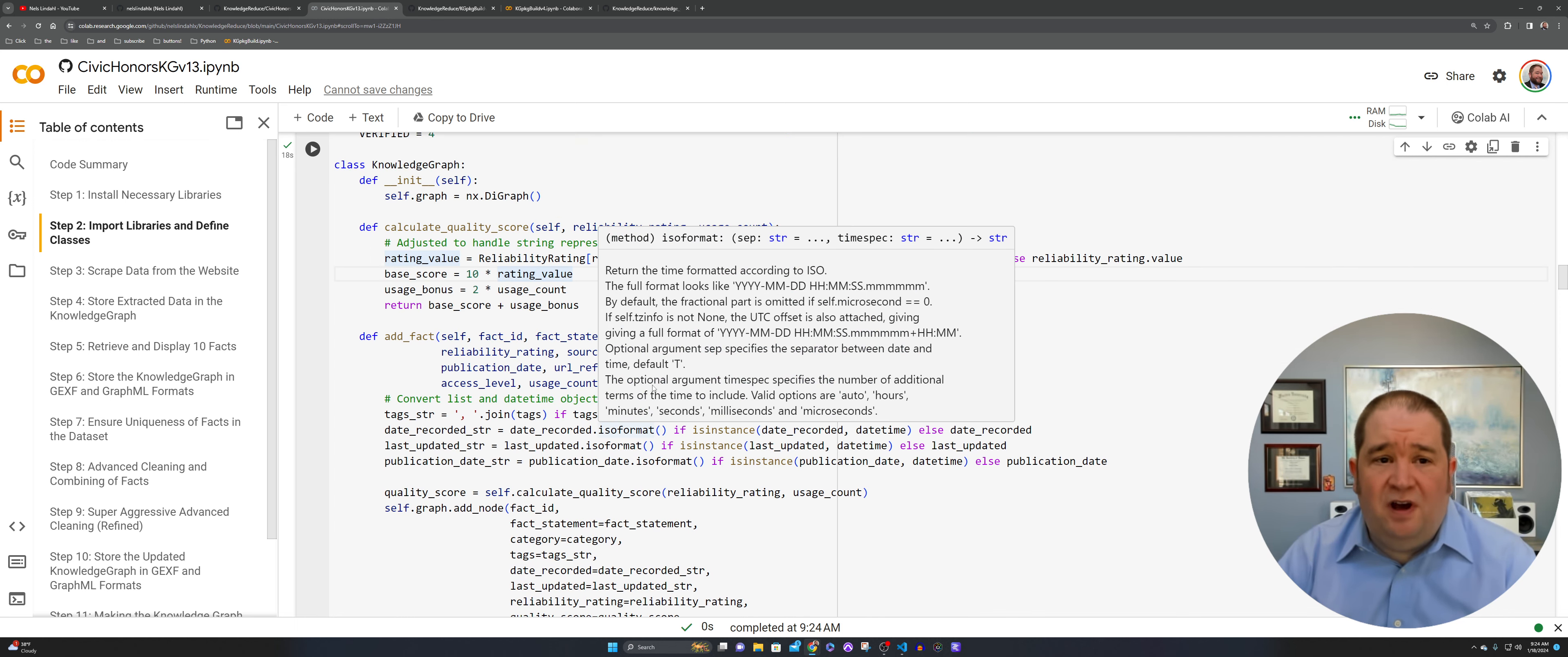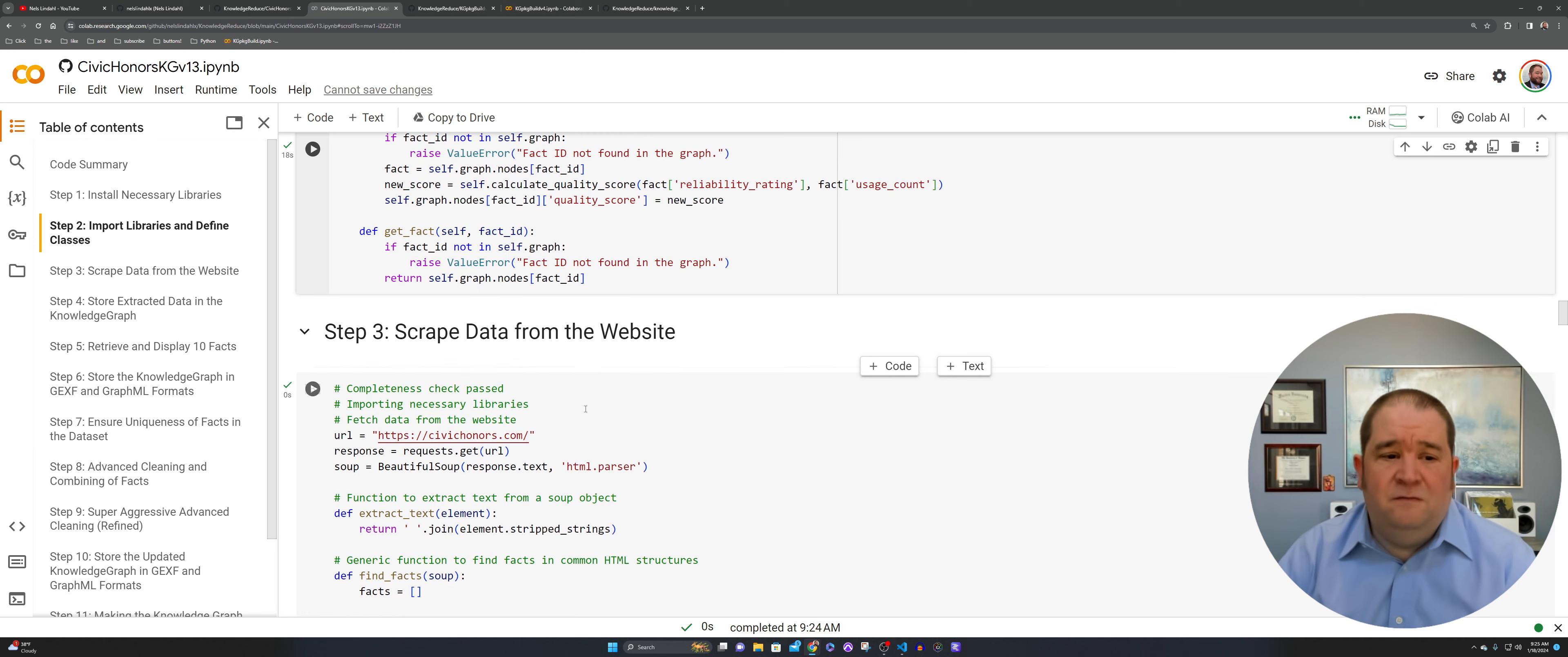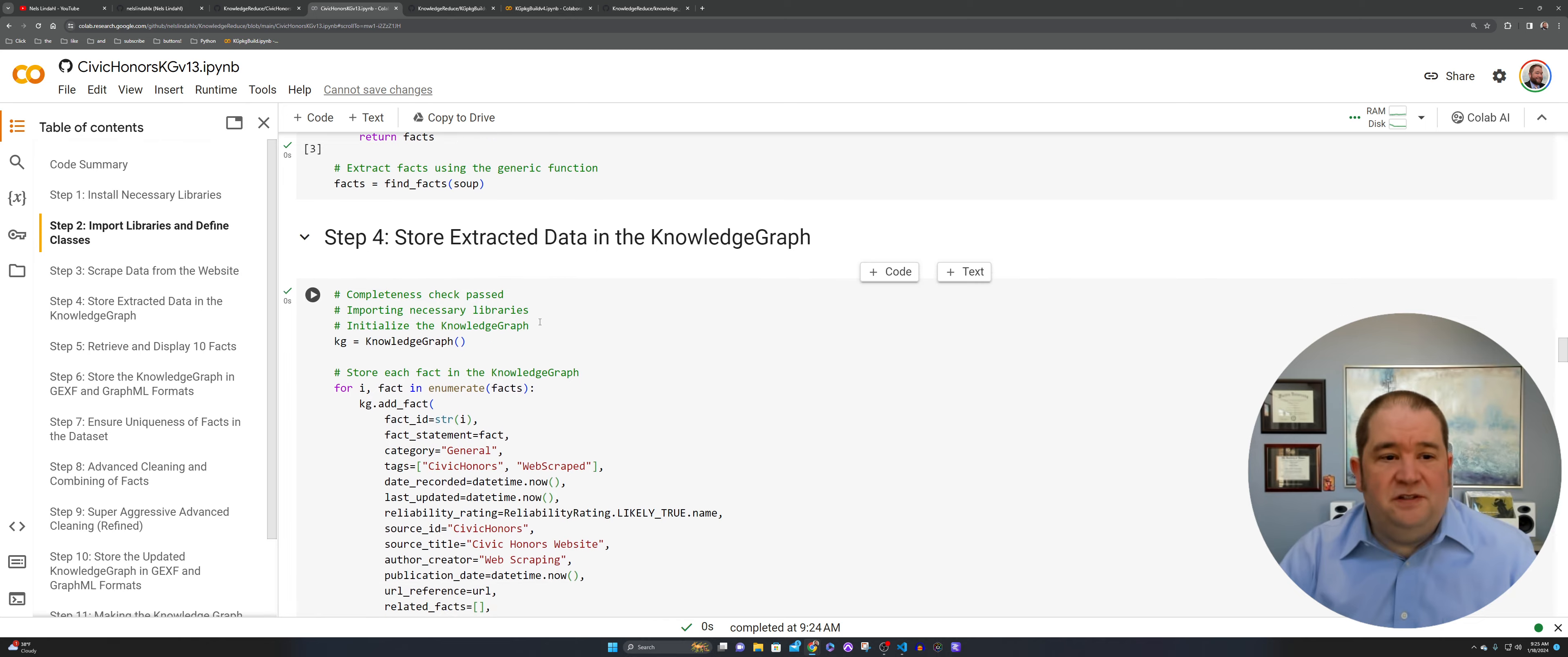The knowledge graph here, you're going to start to see some different components and how this ends up getting rated. We want to be able to calculate quality score, add facts. You need to be able to figure out what the score itself contains. So reliability, quality, source, author, publication, URL. And then you're going to need to update that quality score, and then you're going to need to be able to get the fact. So if you want to break out some of these larger code components and have them be able to run in a different way, that's where we start getting over into the next notebook in the series.